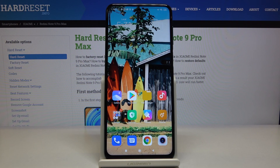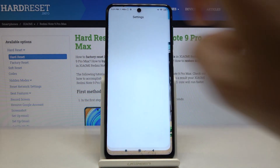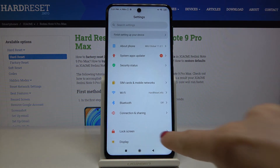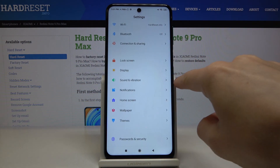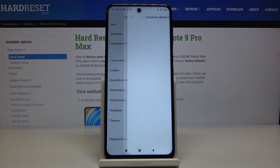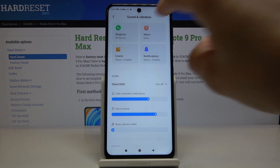At the very beginning you have to open the settings, then go to Sound and Vibration right here, and then select Ringtone.